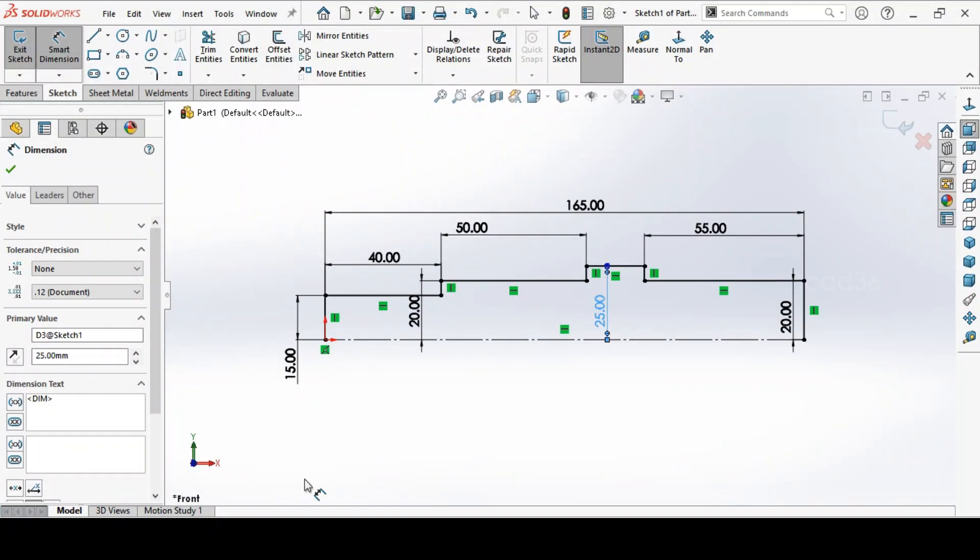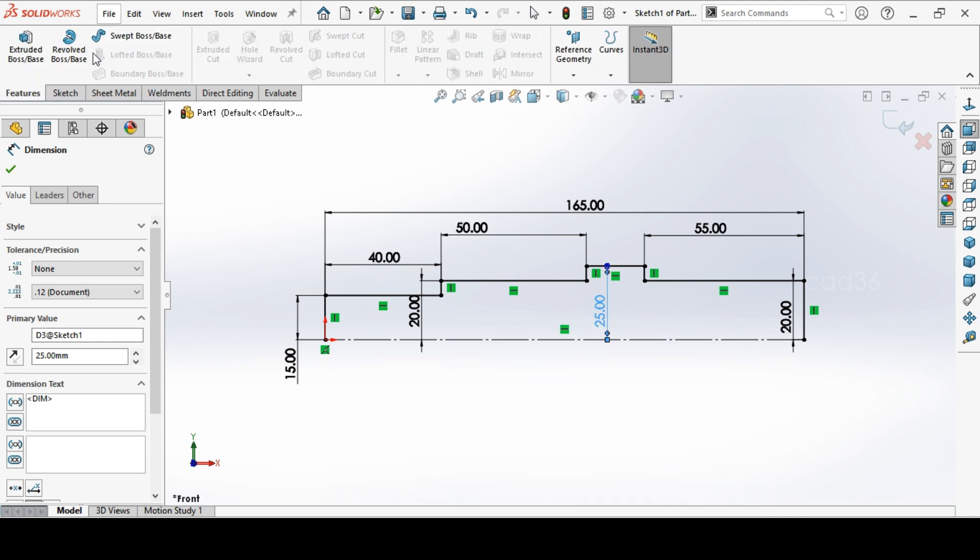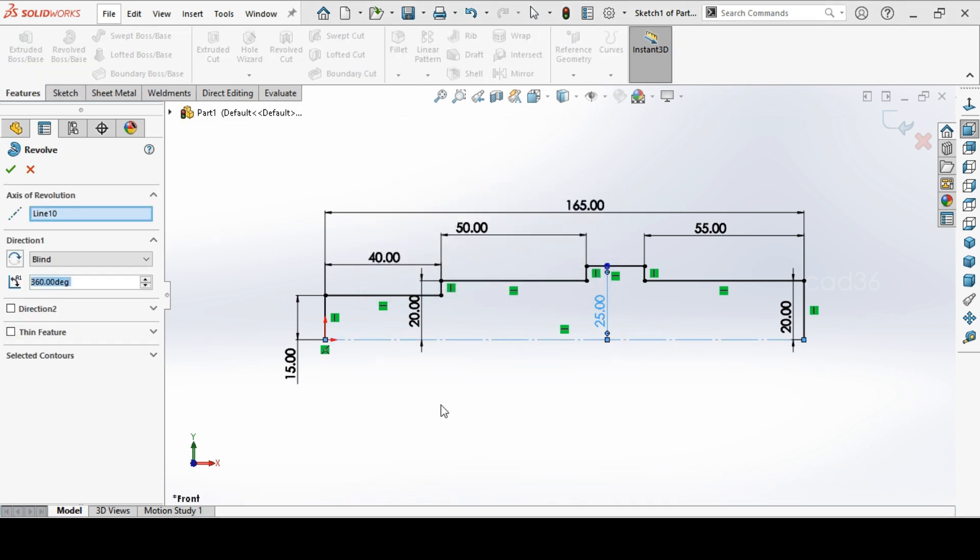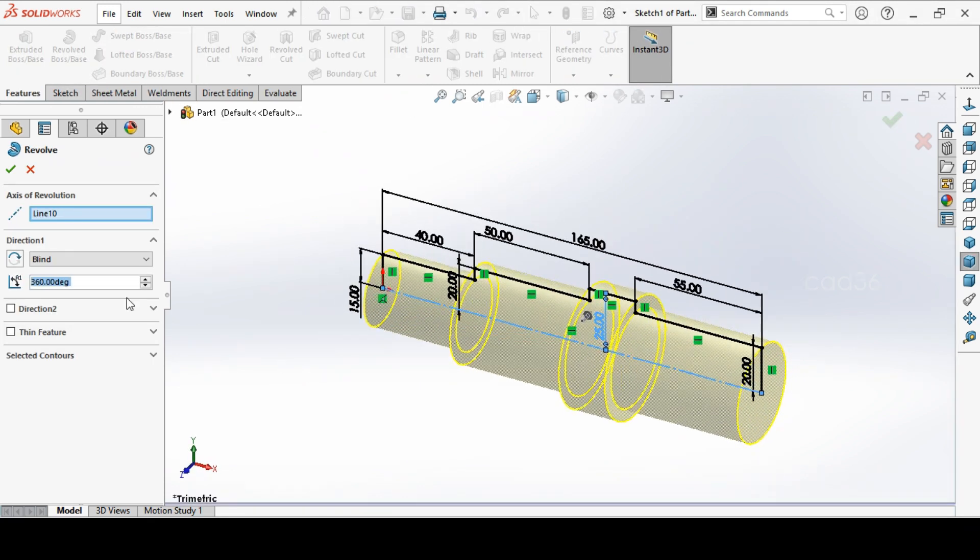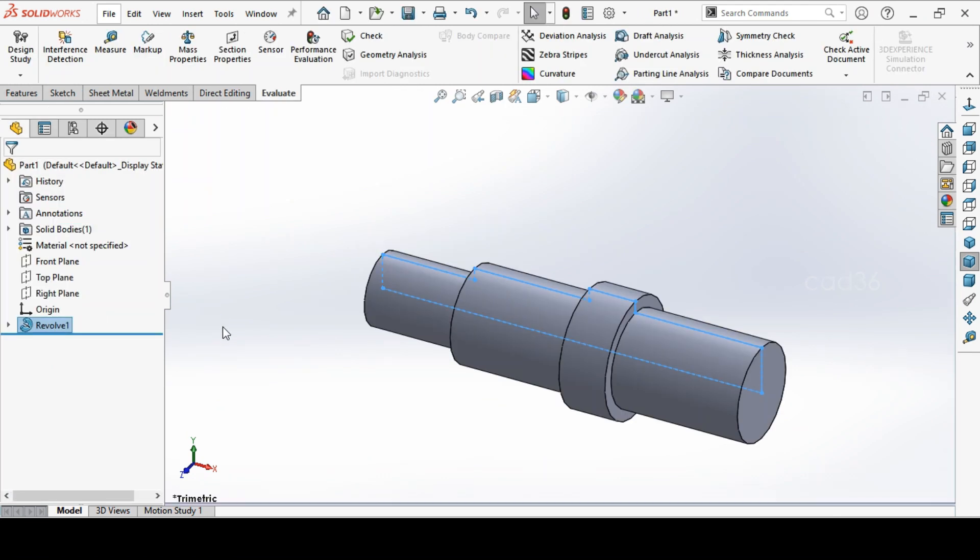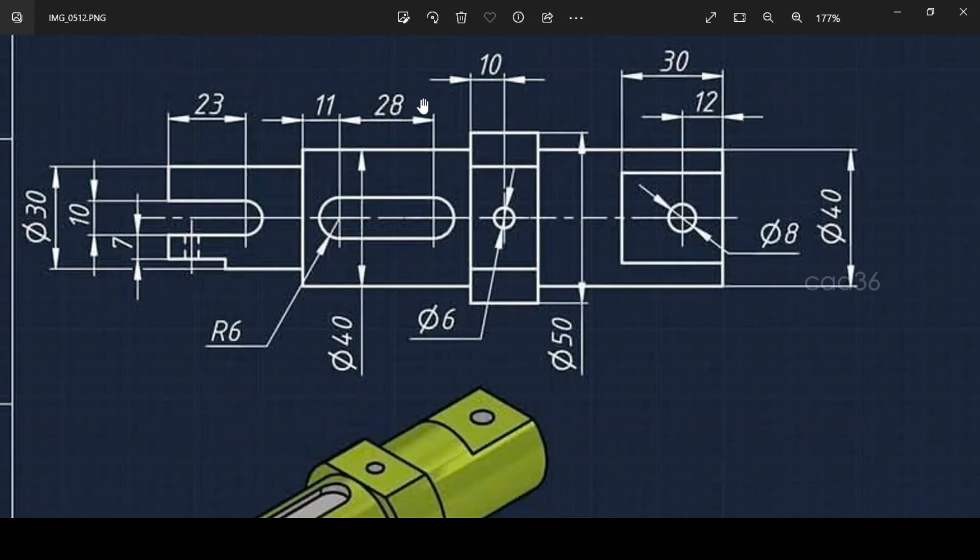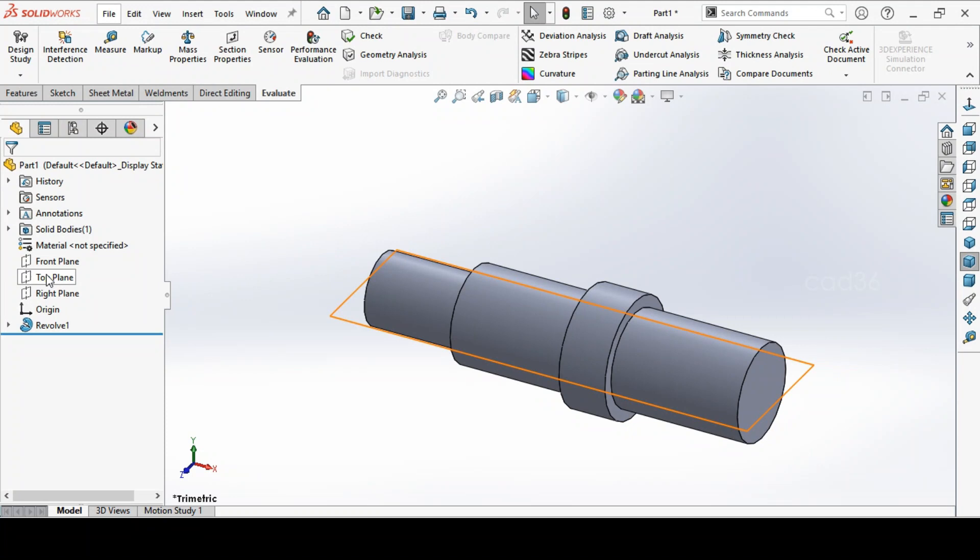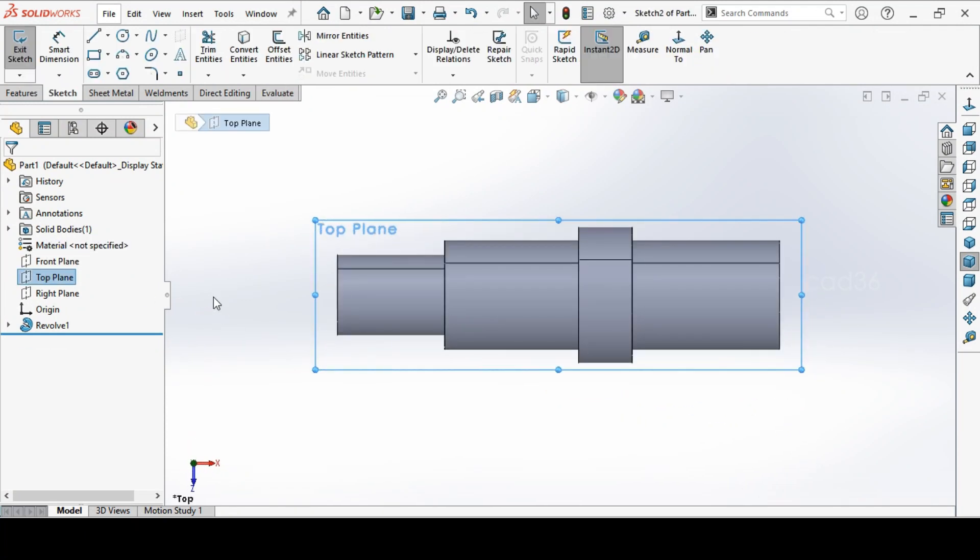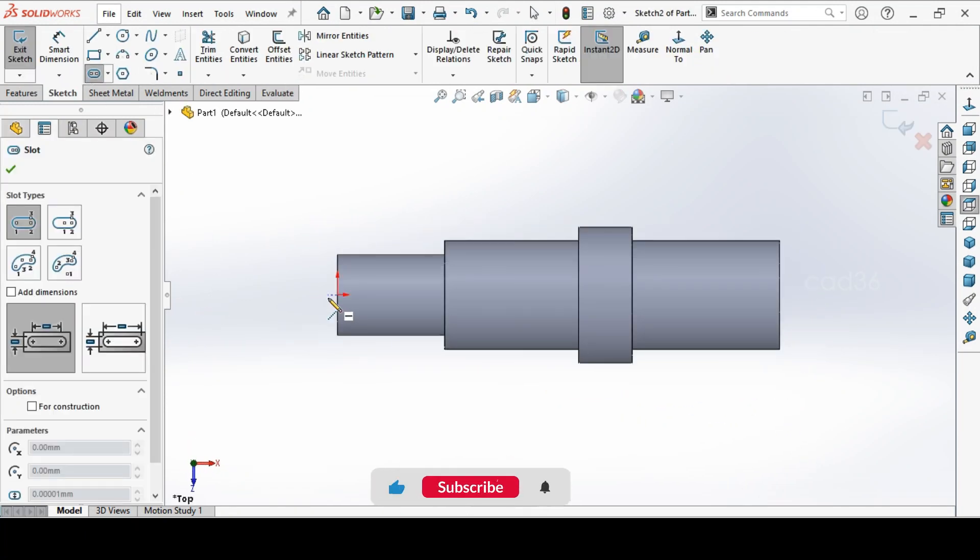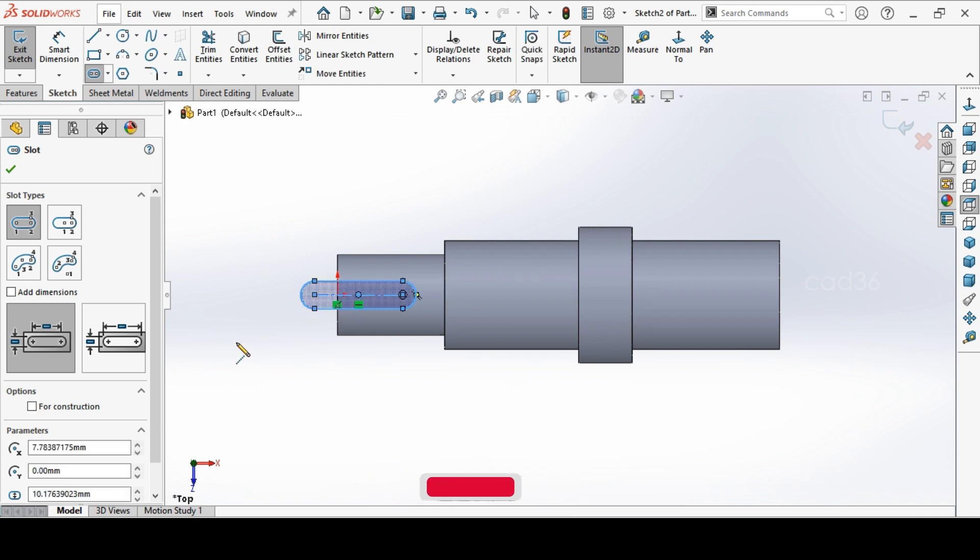Then we go to Revolve Boss. Revolve for 360 degree. Then we start with this front portion. This portion we will do it first. Then we will do this. Go to Front Top Line. Make a slot. Just mark a slot here.